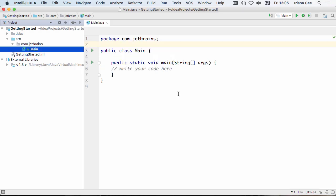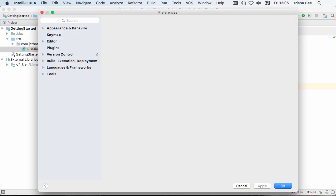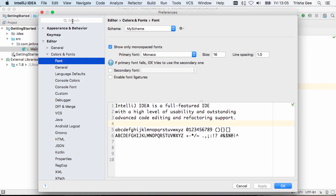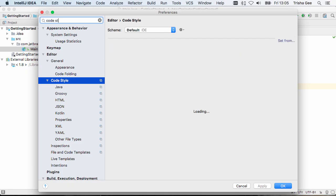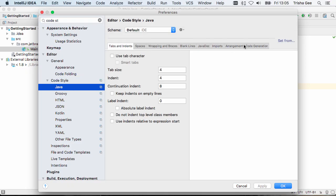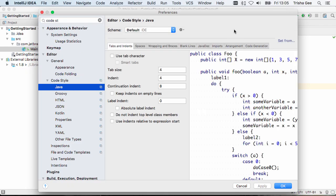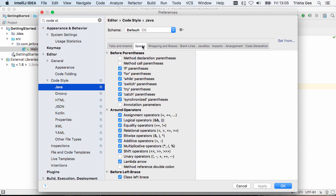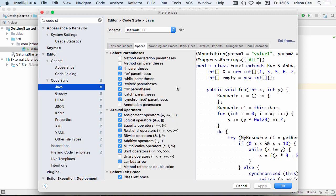Other settings you might want to customize, especially if you're working in a team with coding standards, are the code style settings. Here you can configure your default tabs, your preferences for spaces in the code, and how you like the code to be wrapped and formatted.